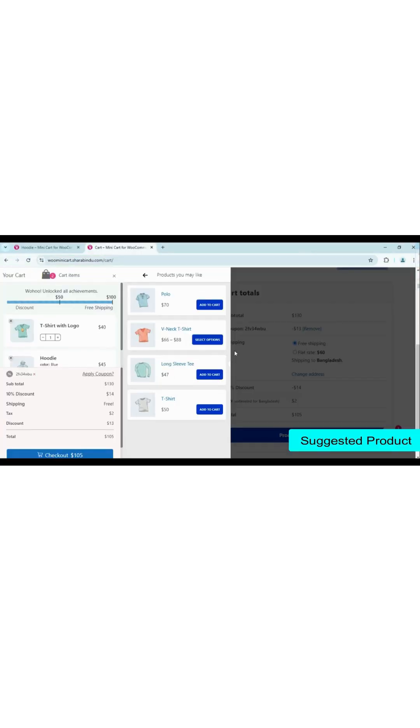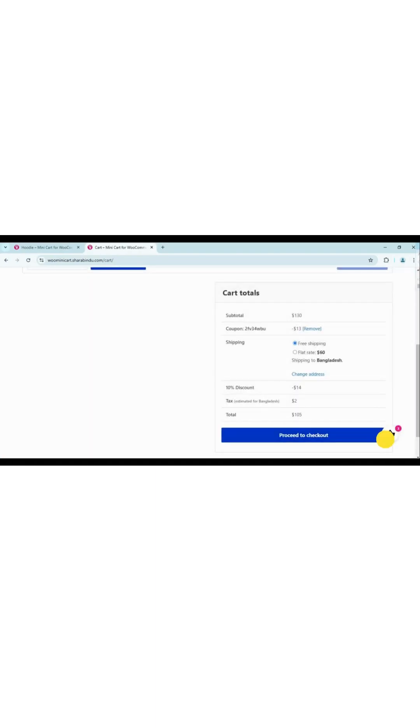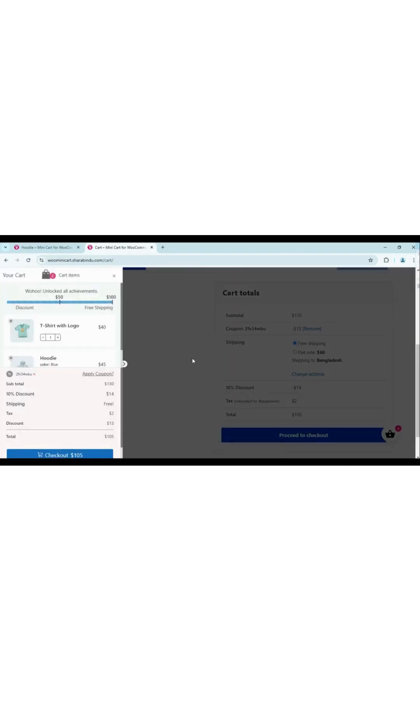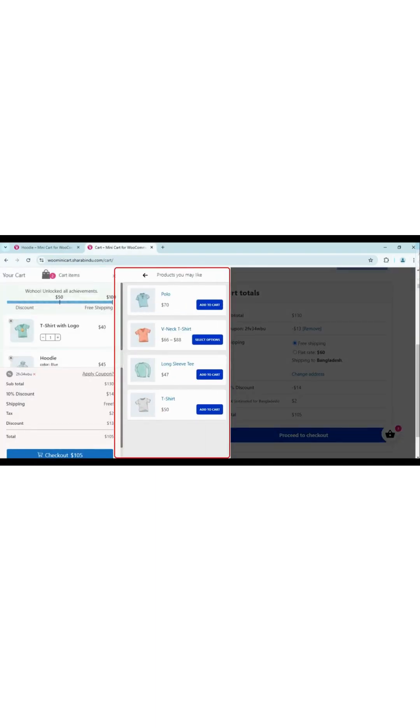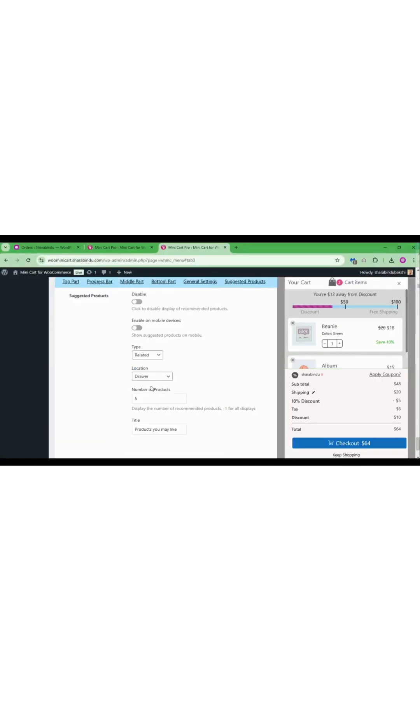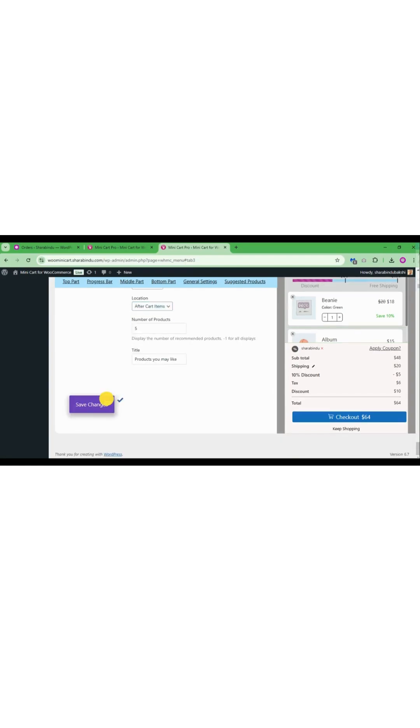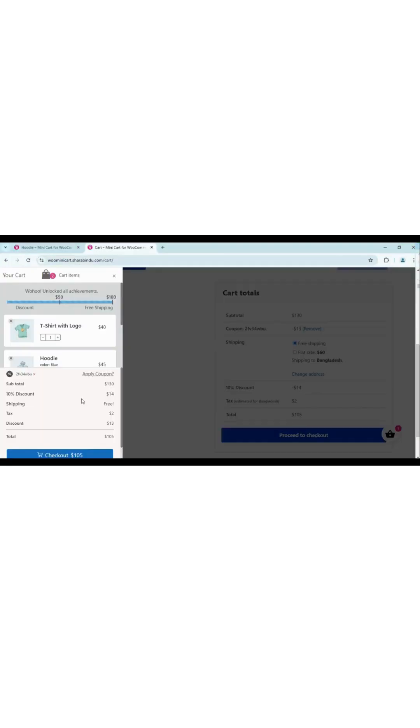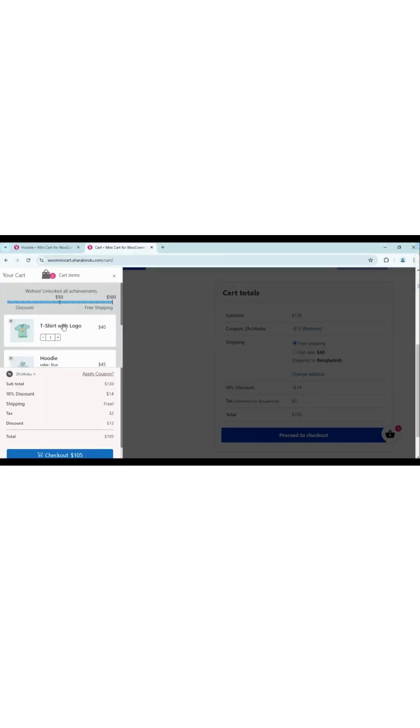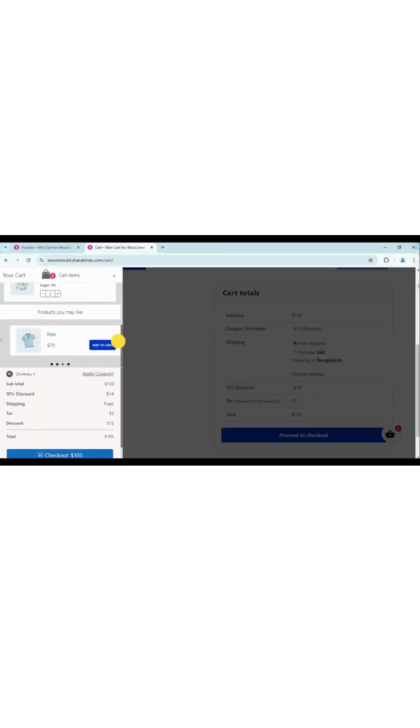Recommendations are the secret source of e-commerce success. You can choose three different places to display suggested products and display three types of products: new products, cross-sell products, and upsell products.